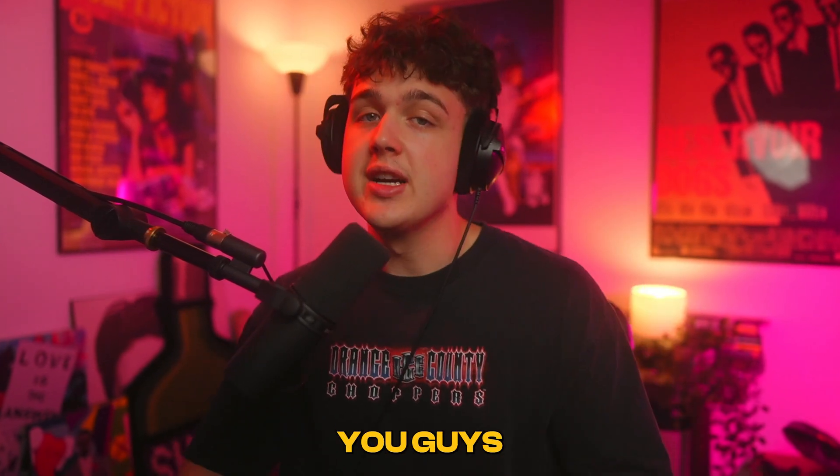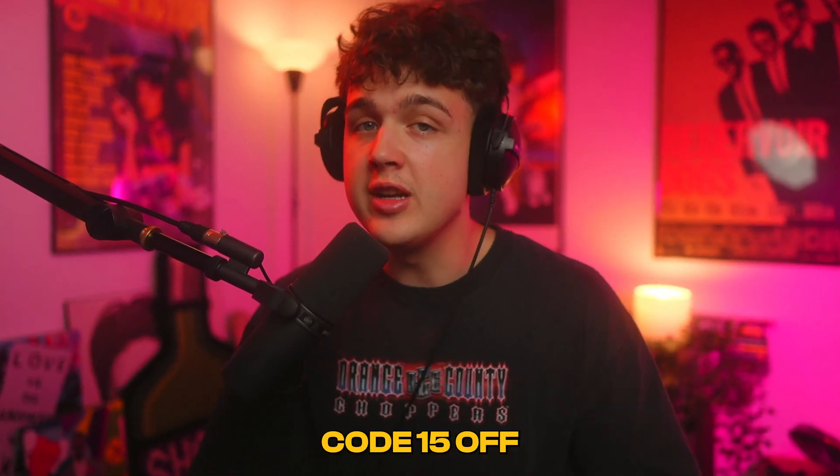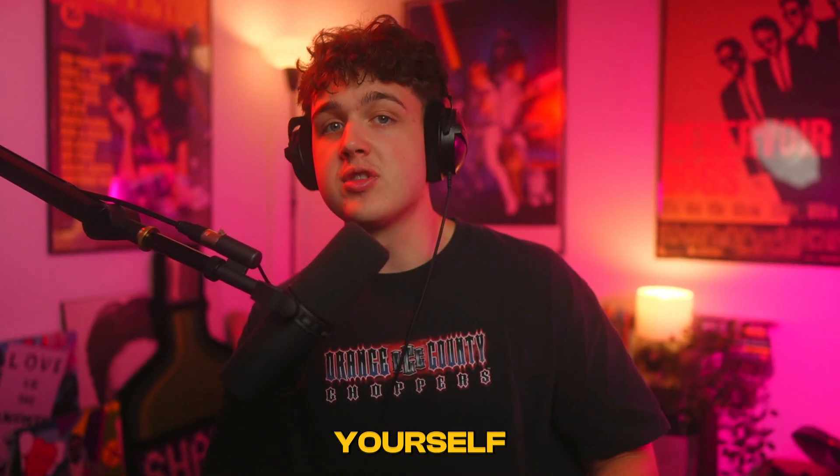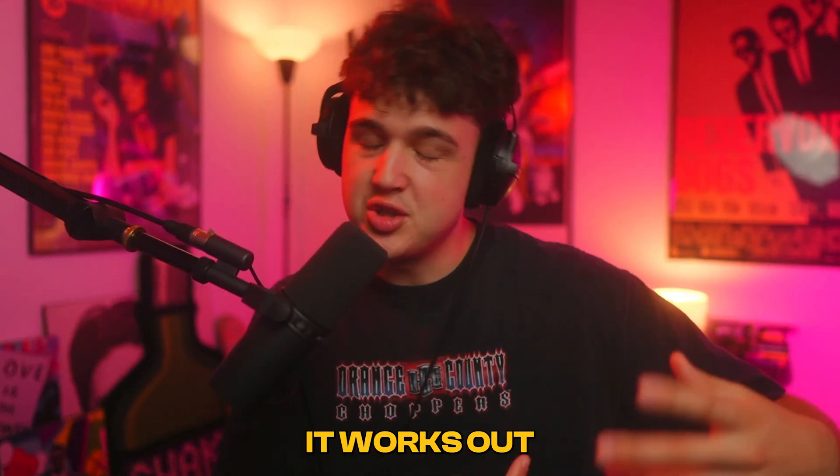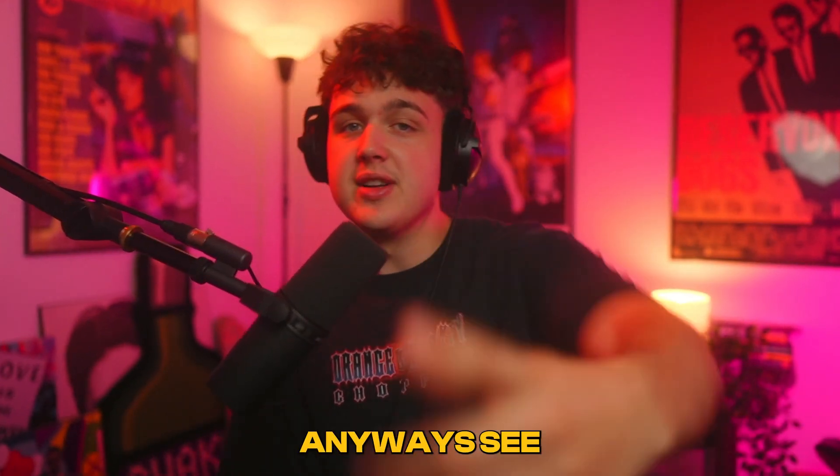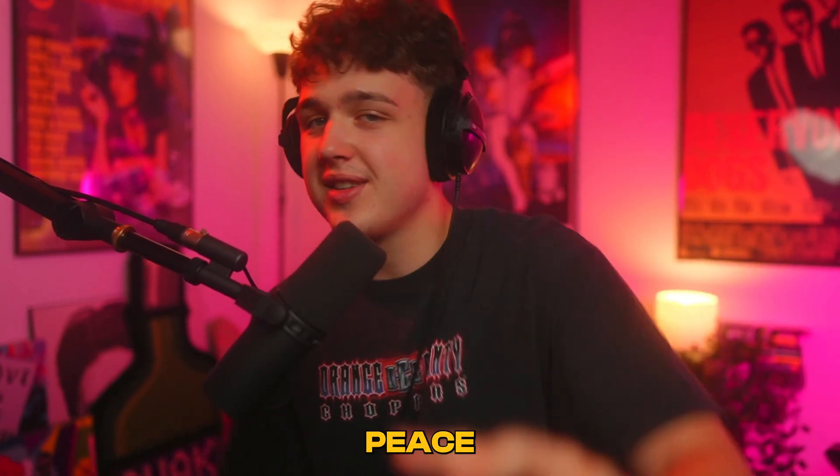If you enjoyed this video and want to check out the LUT pack, you can download it below. You can use code 15OFF to save yourself 15% off. It takes off $15 but it just works out like that. See you guys in the next video tomorrow, peace.